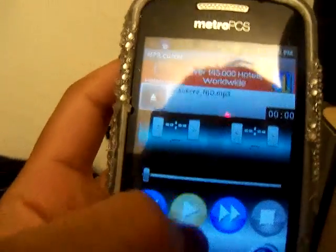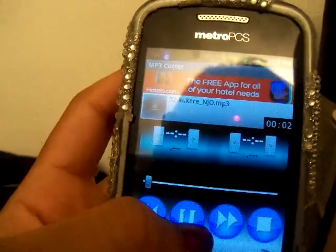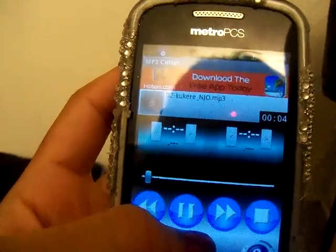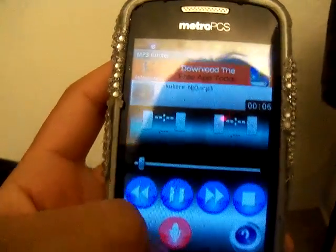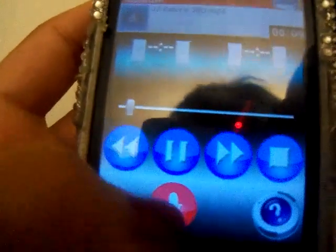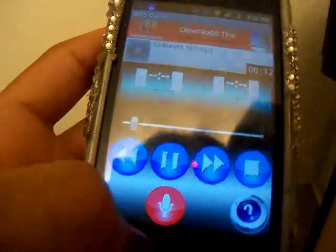Let's play it first. And this is the rewind, pause, fast forward, stop.